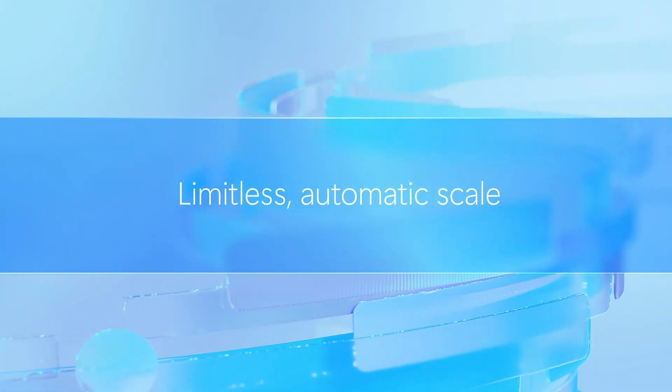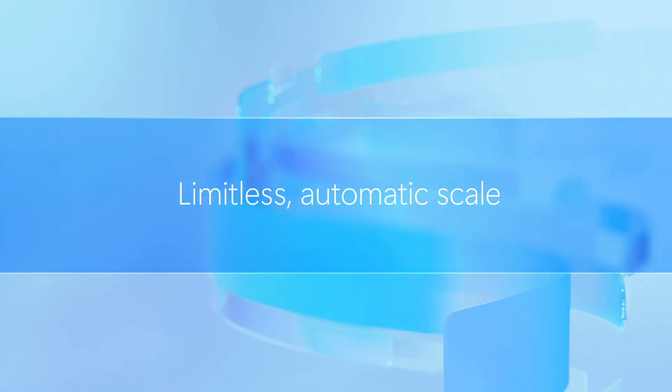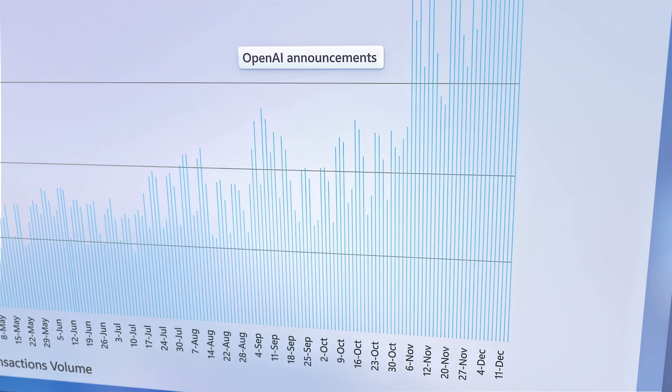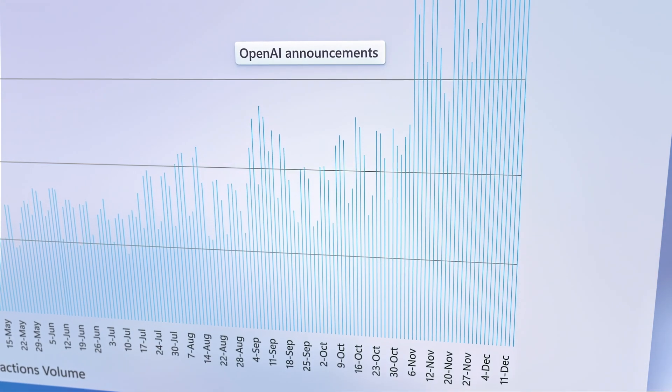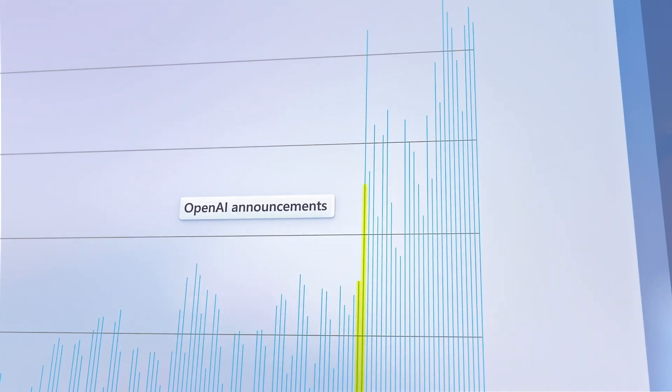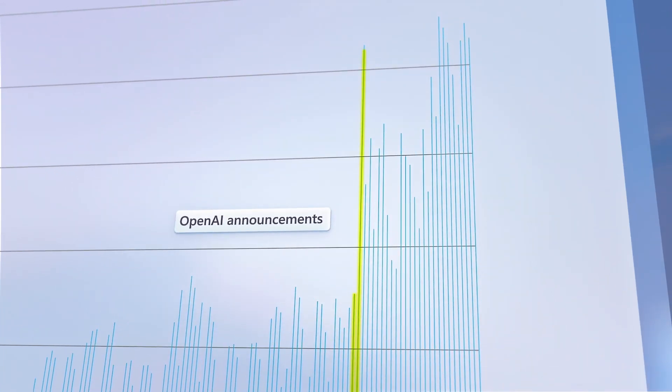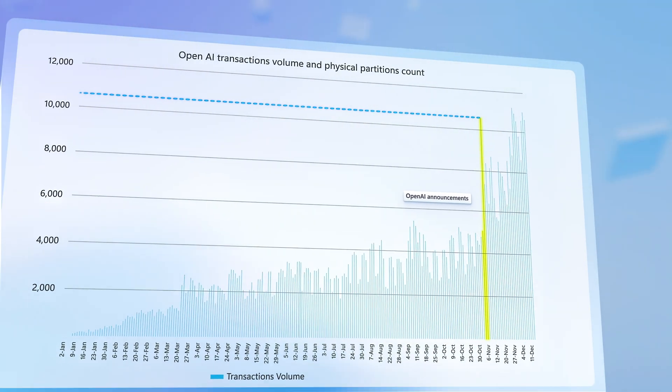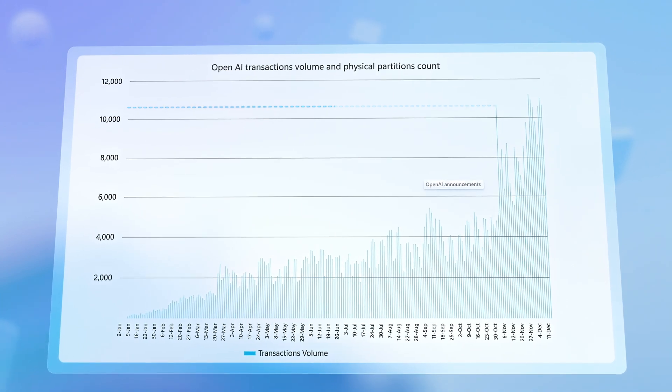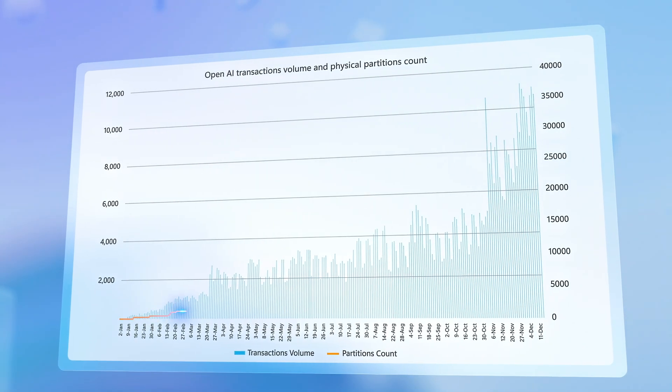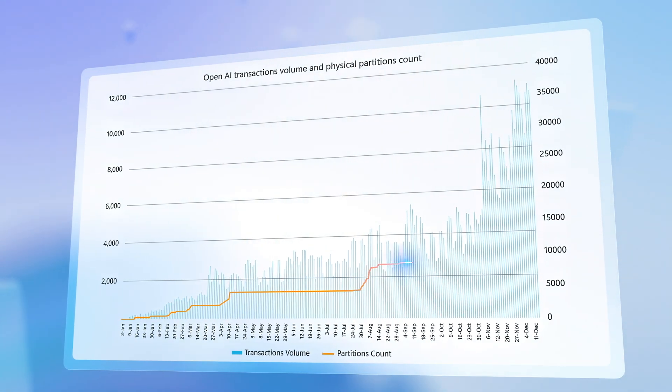This limitless and automatic scale makes it ideal for real-time data processing. For example, in November 2023 when OpenAI announced several new capabilities, the transactions jumped from 4.7 billion to 10.6 billion transactions almost overnight. And Azure Cosmos DB automatically scaled to meet this exponential demand.